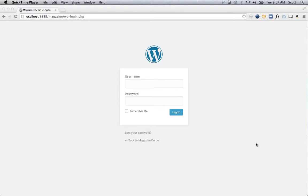This is the magazine skin demo. I'm going to install the skin on a brand new website and I'm going to use Jumpstart Pro to get a quick head start on that process.